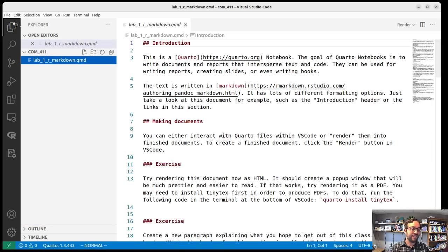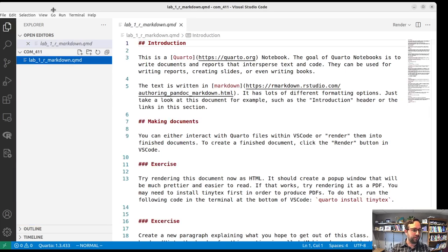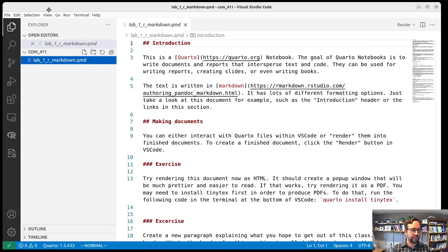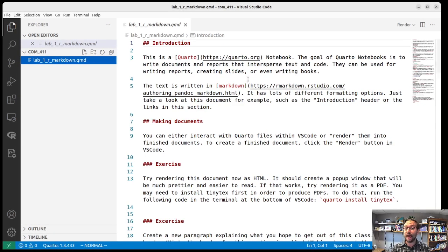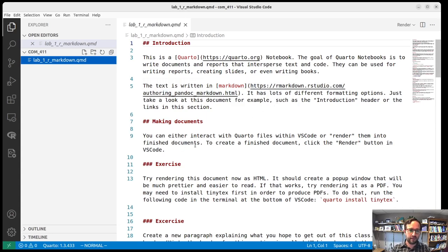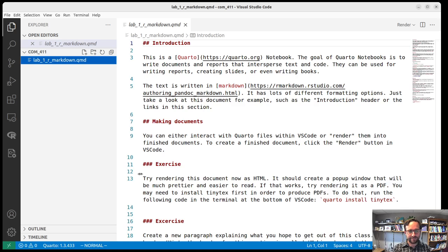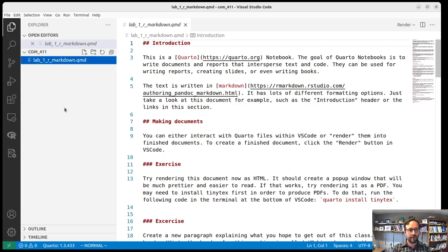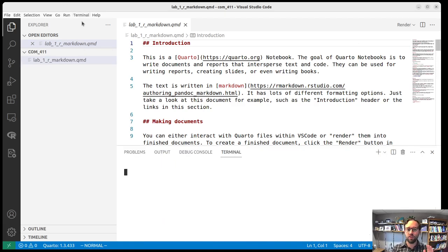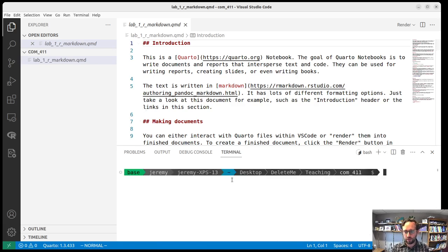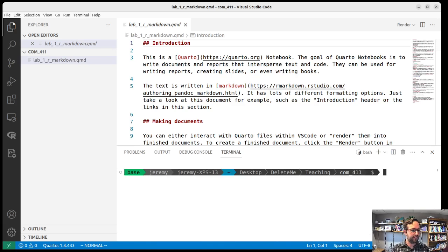It should say COM411 or COM411 labs or whatever, and lab1, r1 markdown.qmd. So you're going to open that. And I actually had you, I changed the instructions. So now they say, so it should open here, and it should be highlighted. This is because we installed the Quarto plugin. That should be working. What we do next, instead of rendering, which is what I had in the original instructions, I think it's a little bit easier, because it won't quite work yet for you. So you click new terminal. That will open a terminal at the bottom here. Yours won't look quite as fancy as mine. That's fine.